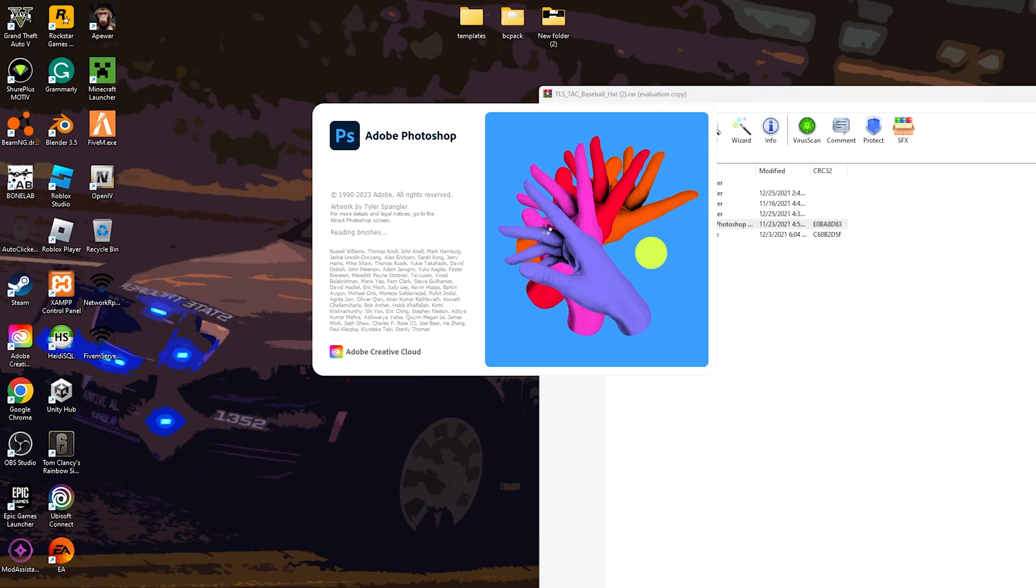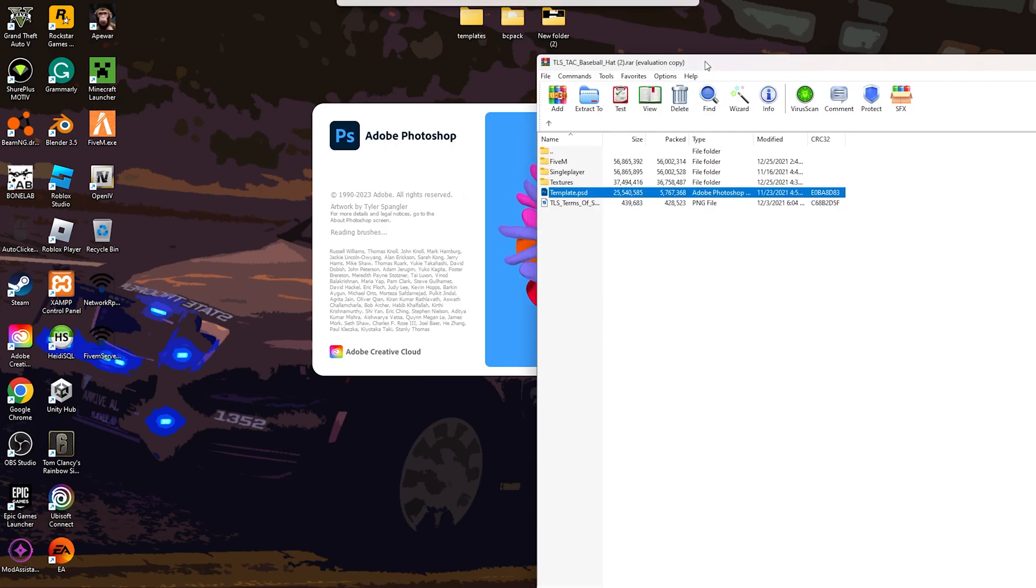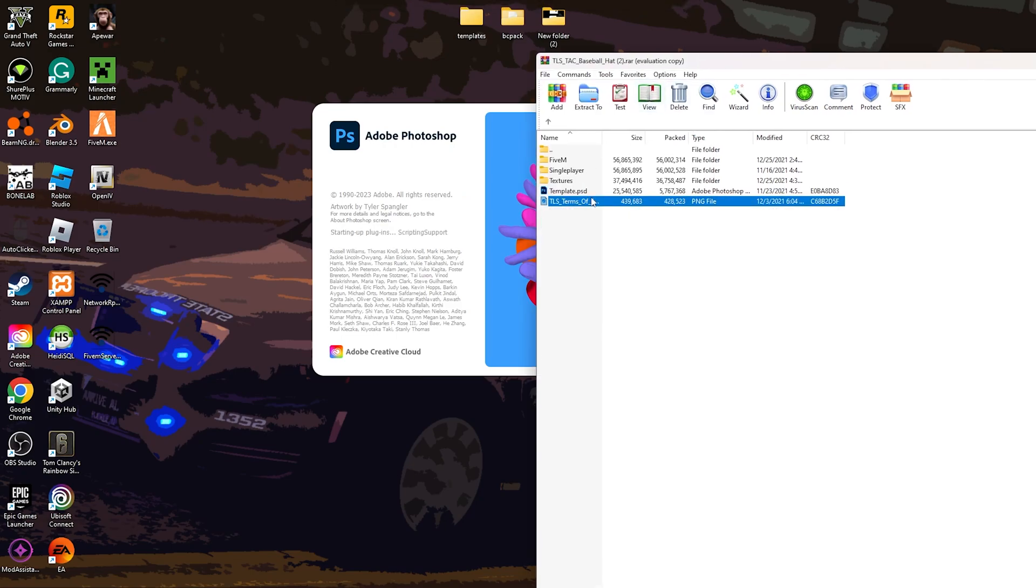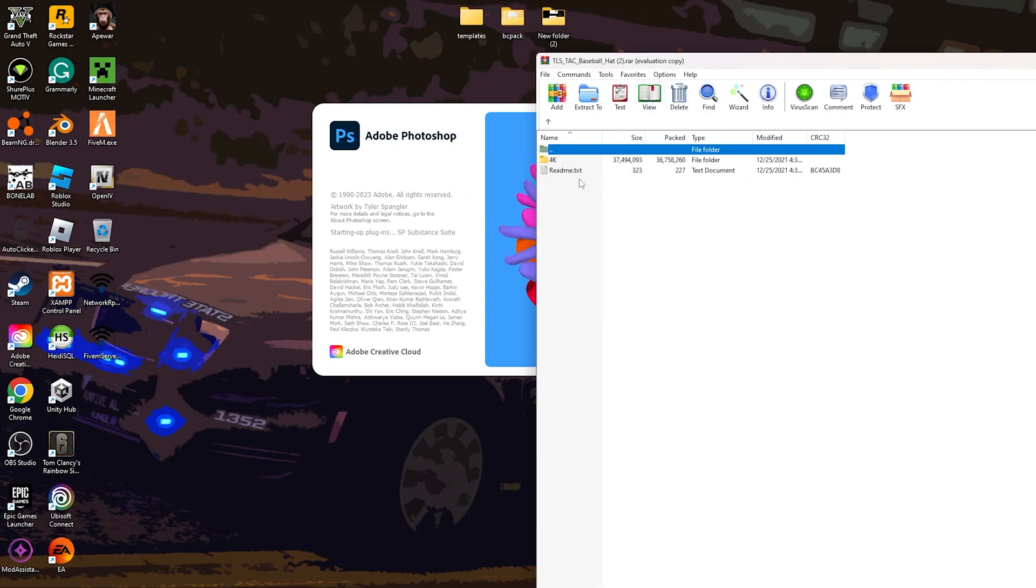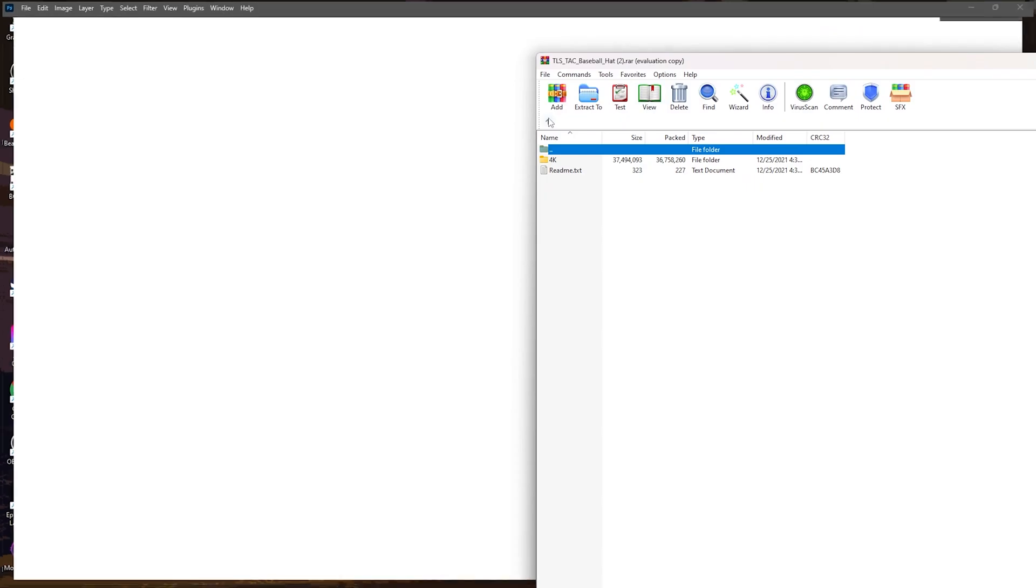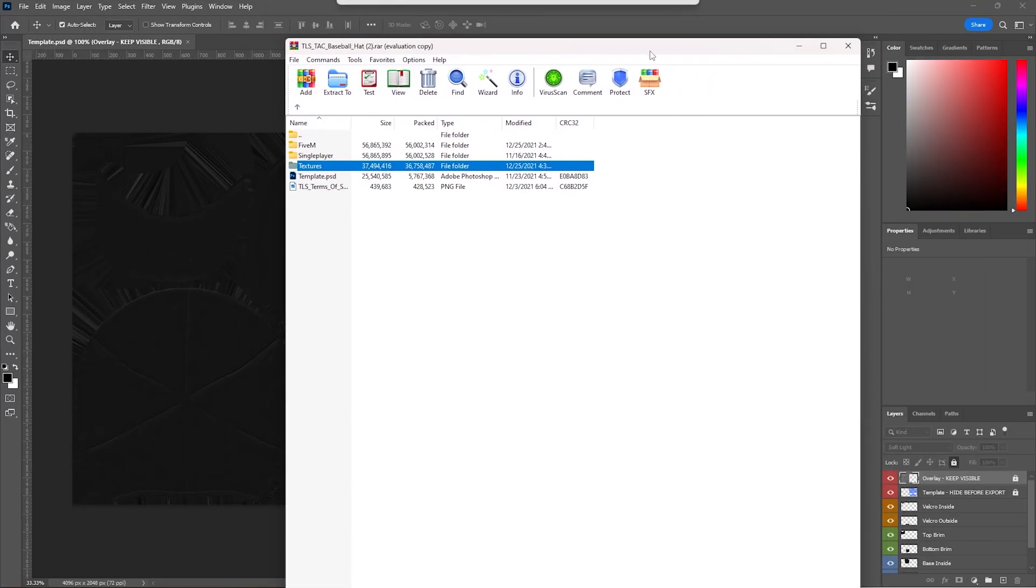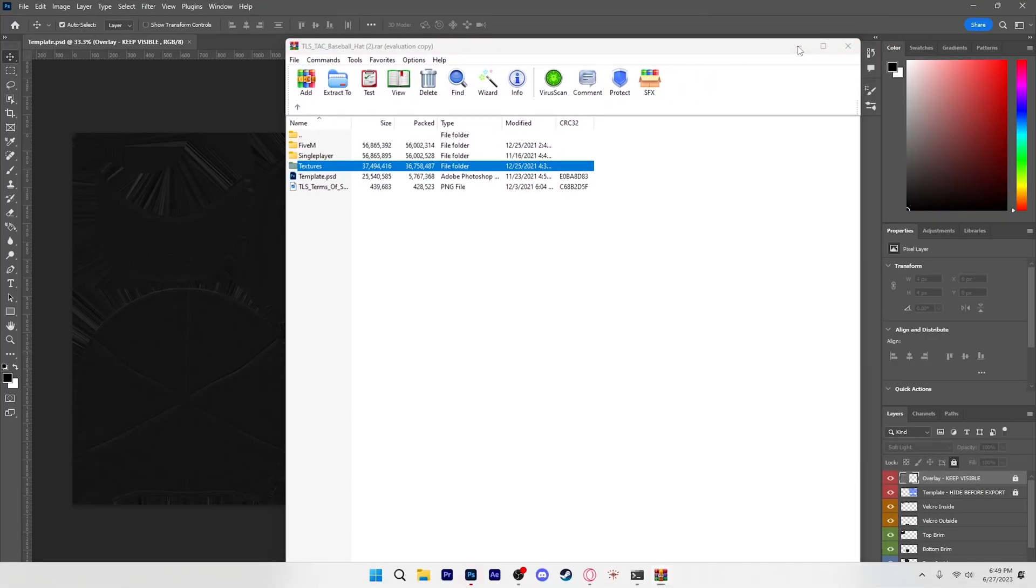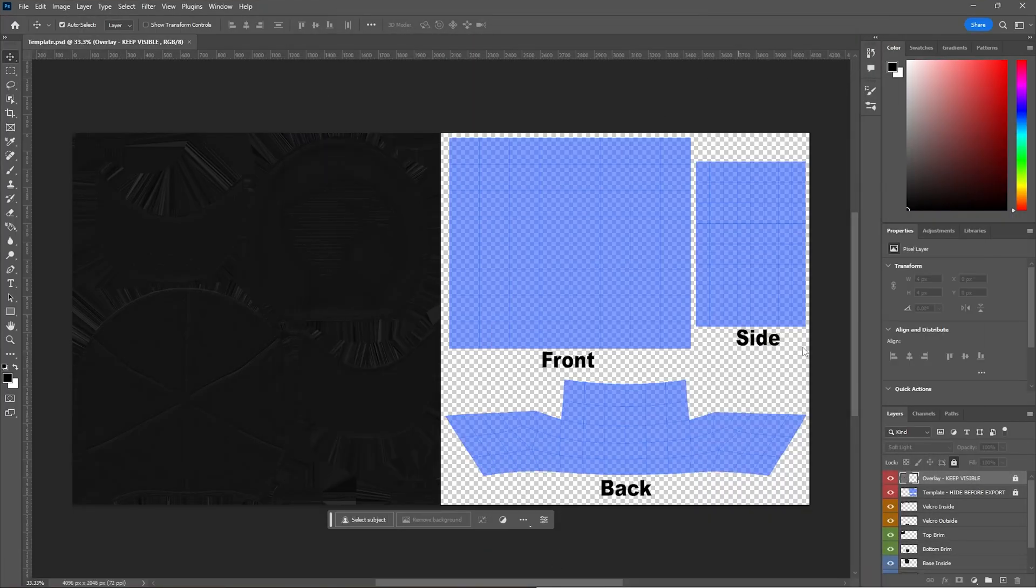If we don't have Adobe, then I think they might have another template that you can use or you can just download the other. So right here, that's the template.